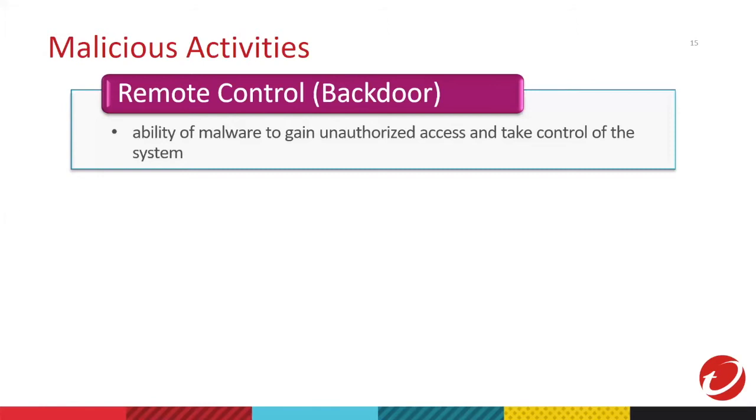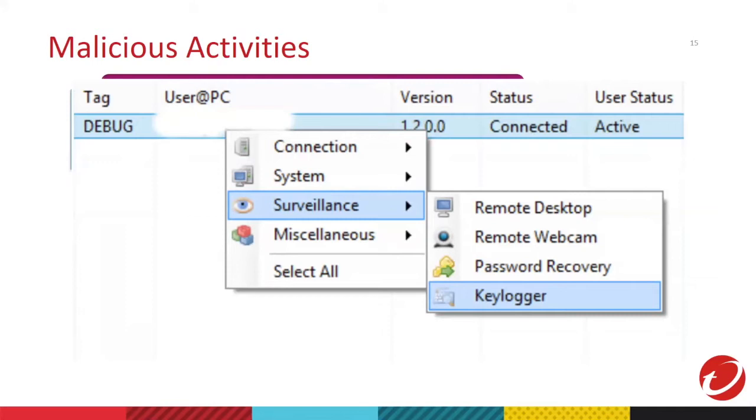Then we go to backdoor. Backdoor is the ability to compromise target system for unknown remote access. This means that a remote user will be able to control the target system once it is infected with backdoor malware. So, if you're infected with backdoor malware, a hacker can control your system without the user's permission. This is an example of backdoor GUI, graphical user interface, that hackers can use to control your infected machine. It's possible to remote your desktop or even open your webcams or even keylogs, your keystrokes and more.